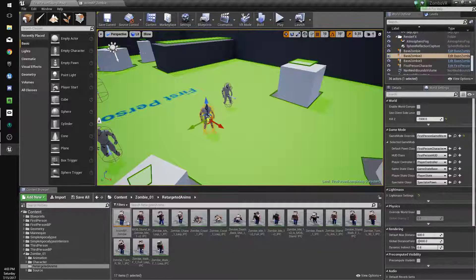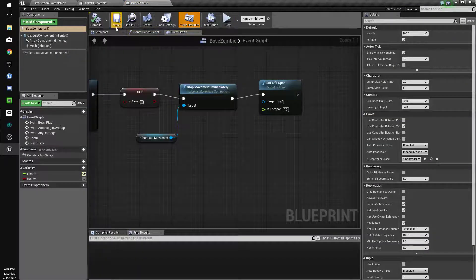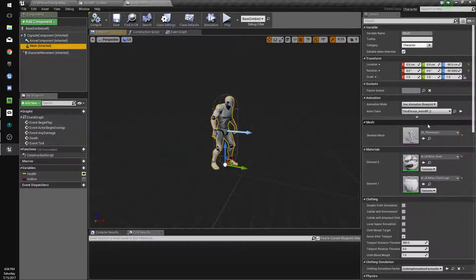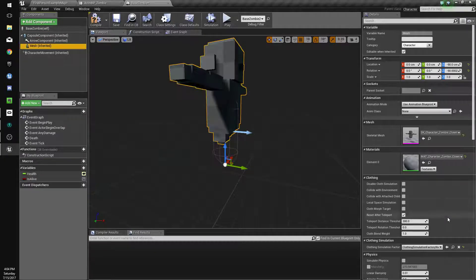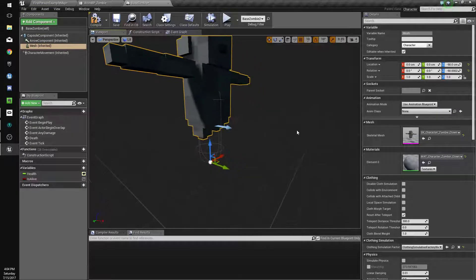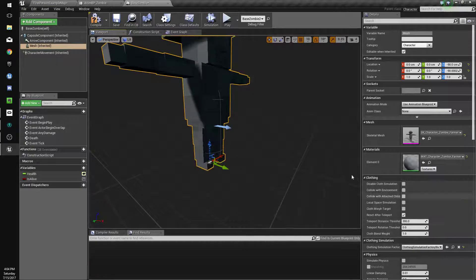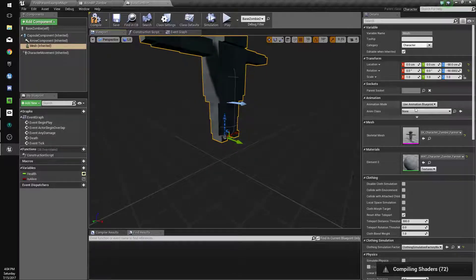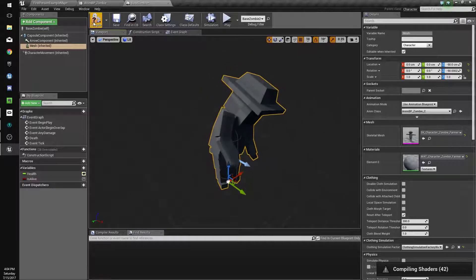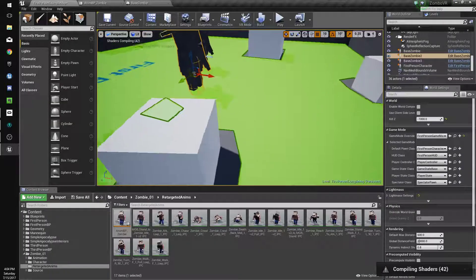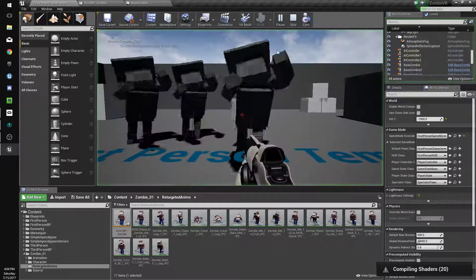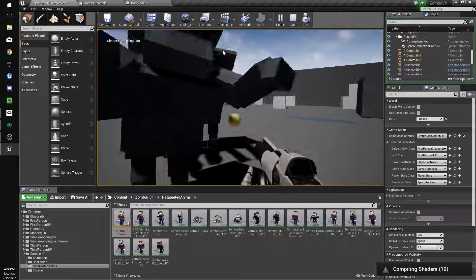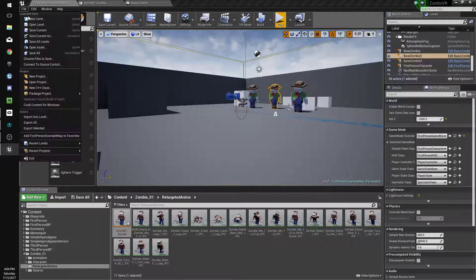We'll go back to our zombies and select one of them to get to it quickly. Go to Viewport, go to Mesh, and we'll change this to the zombie mesh — we'll make it a zombie farmer for now. We'll change his anim blueprint to zombie. Compile and save, hit P to get rid of that, and hit Play. This actually works — not too bad. Looks like we didn't need to do the direction thing in this case.